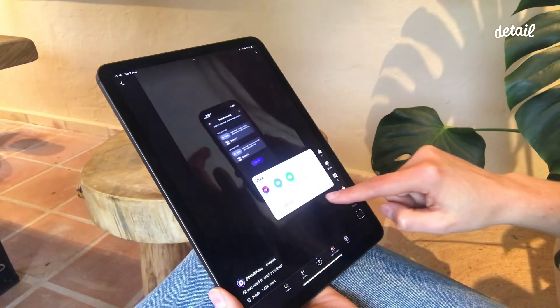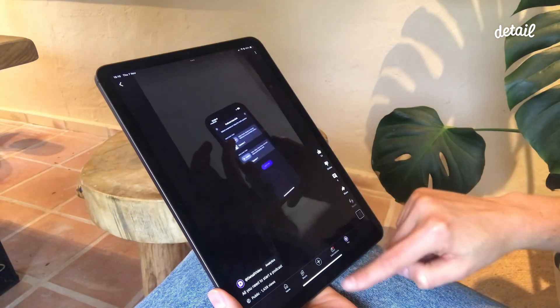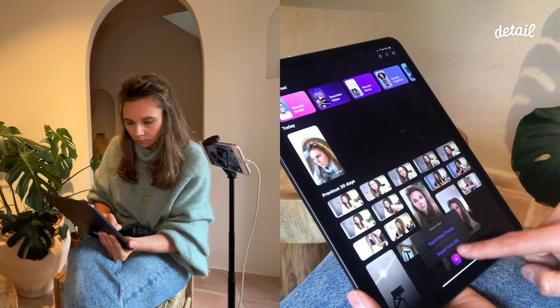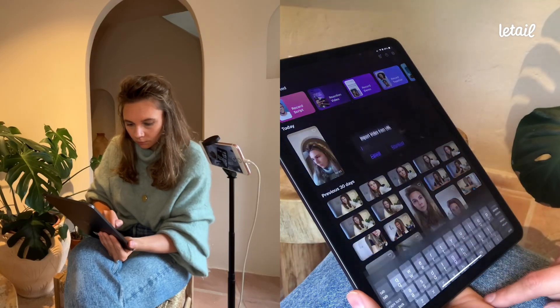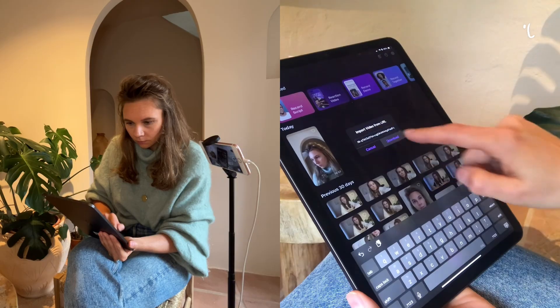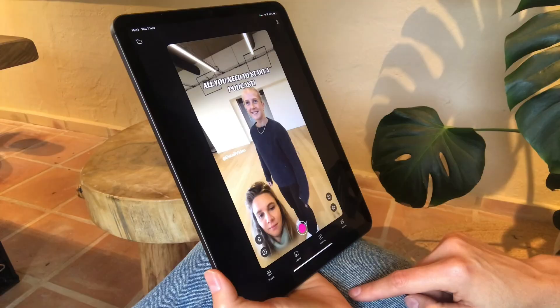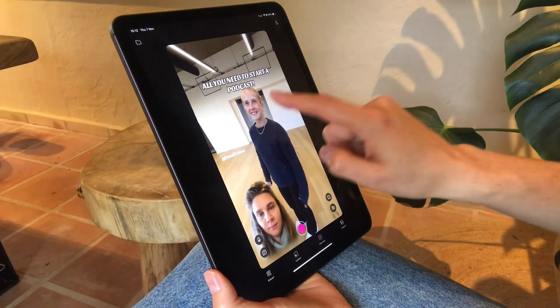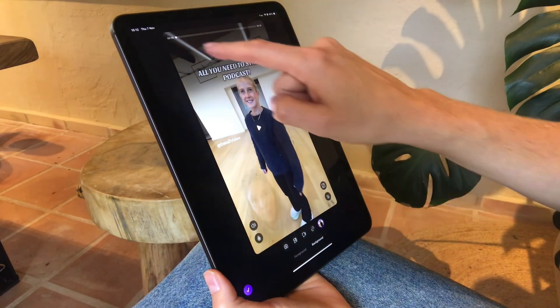Copy the URL of the video you want to react to. Start by tapping the reaction video shortcut in Detail. And once it loaded, tap the video background.